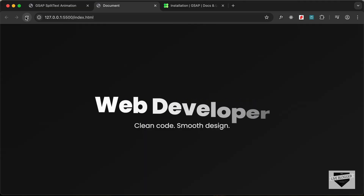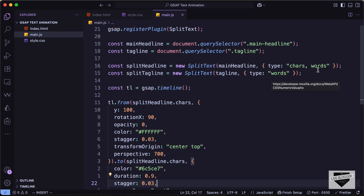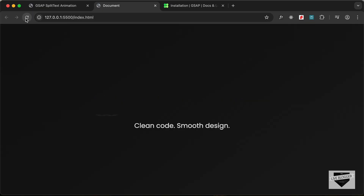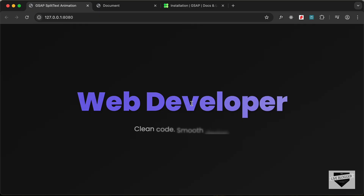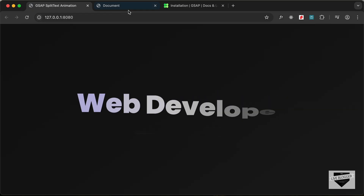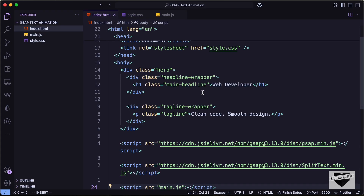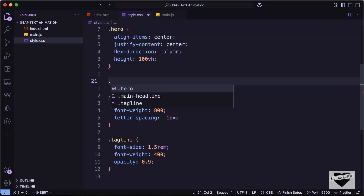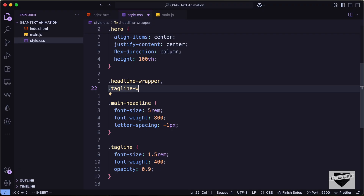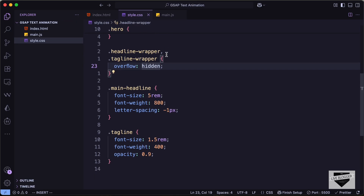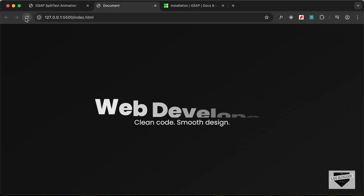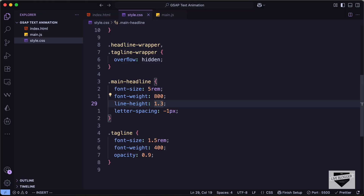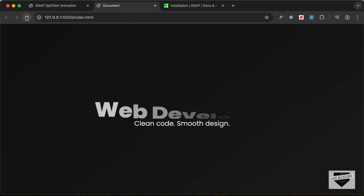Since we're only animating characters, we can remove 'words' from the splitHeadline type. Back in CSS, let's target the headline-wrapper and tagline-wrapper and set overflow to hidden, so the animation appears to come up from a hidden space. For the main headline, let's also add a line-height of 1.3.